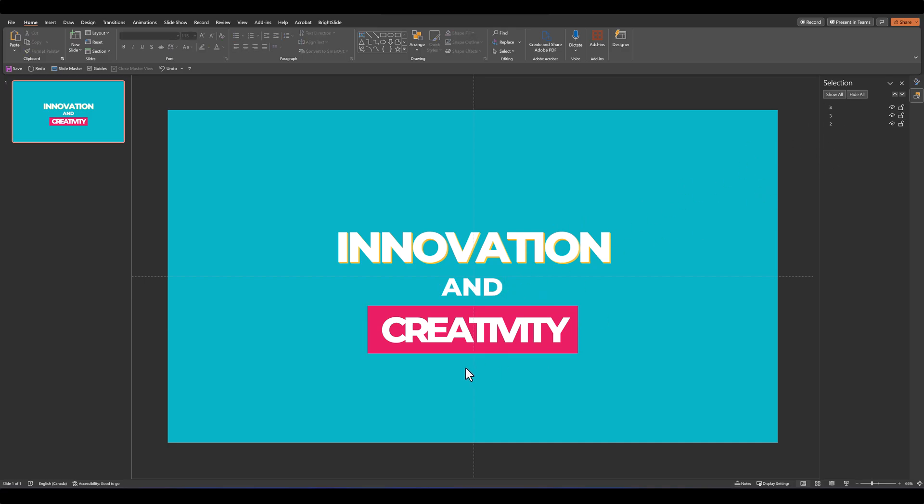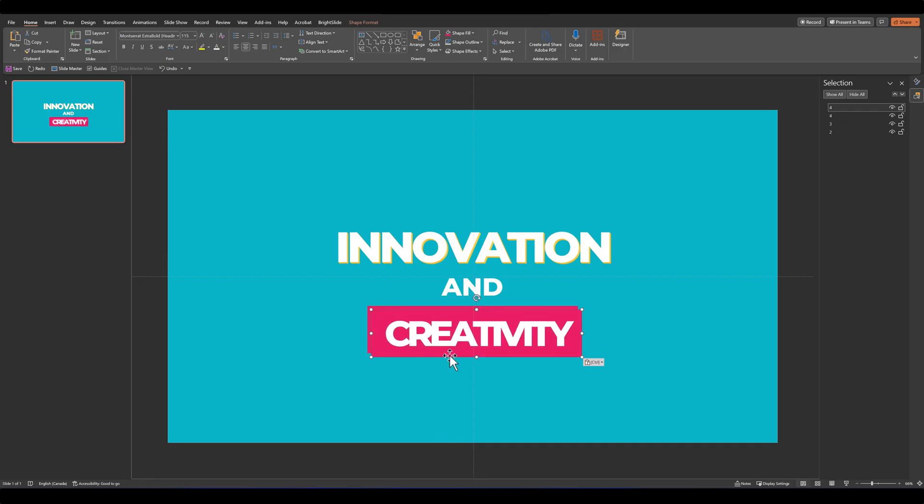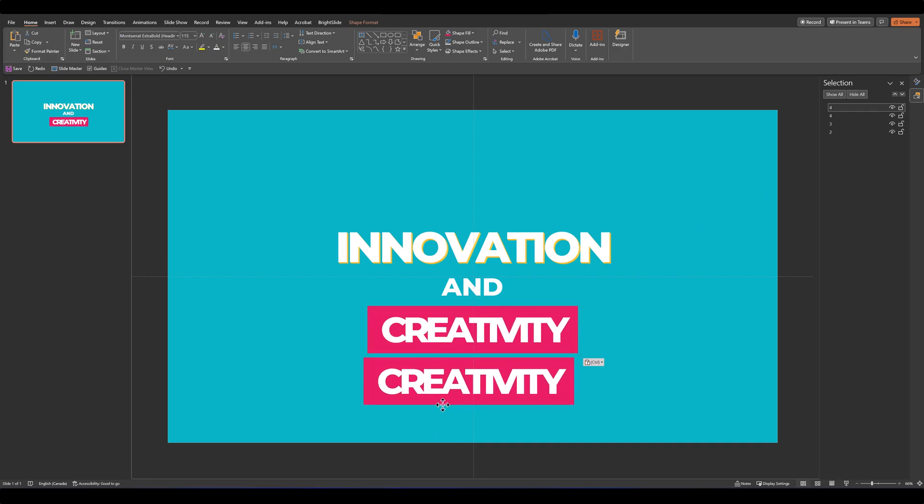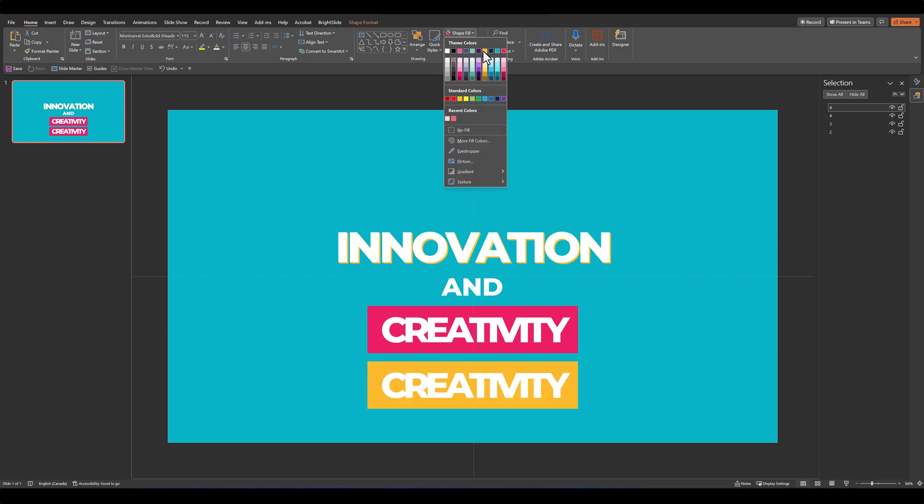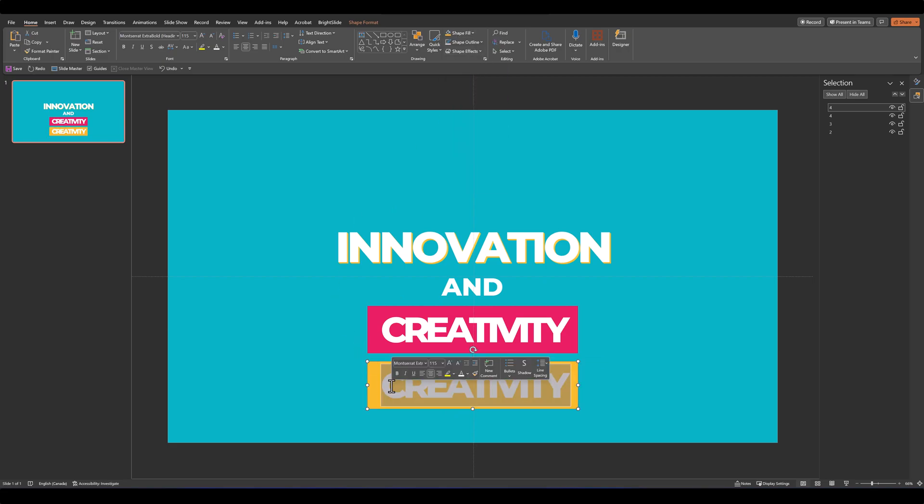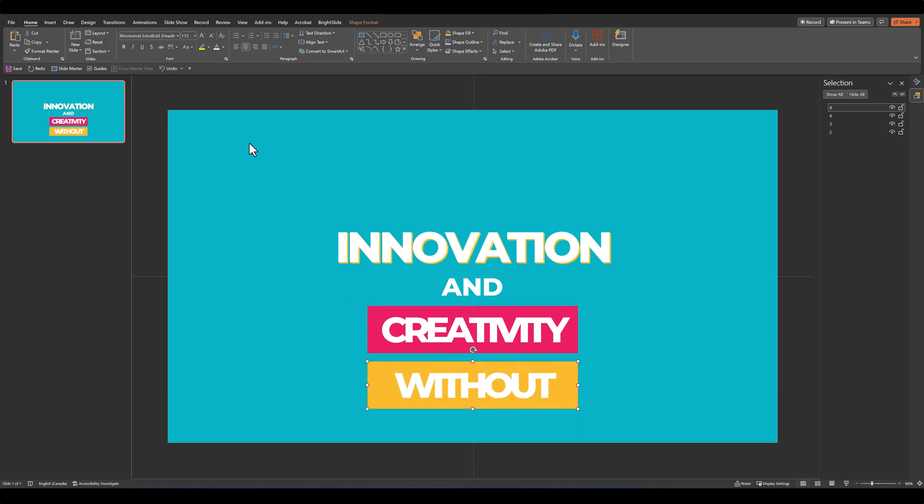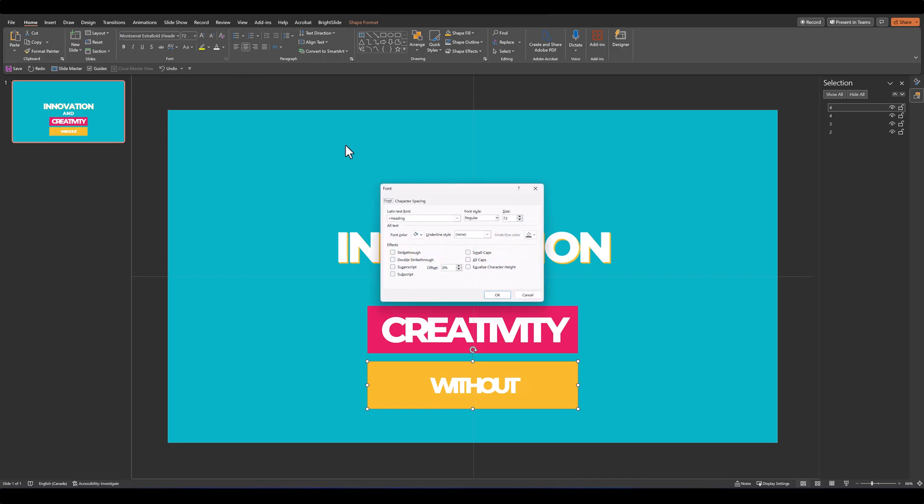Let's continue with word 4. So I'll copy this text box over, this time I'll change the color to this orange yellow, change the word within it, and make it much smaller.